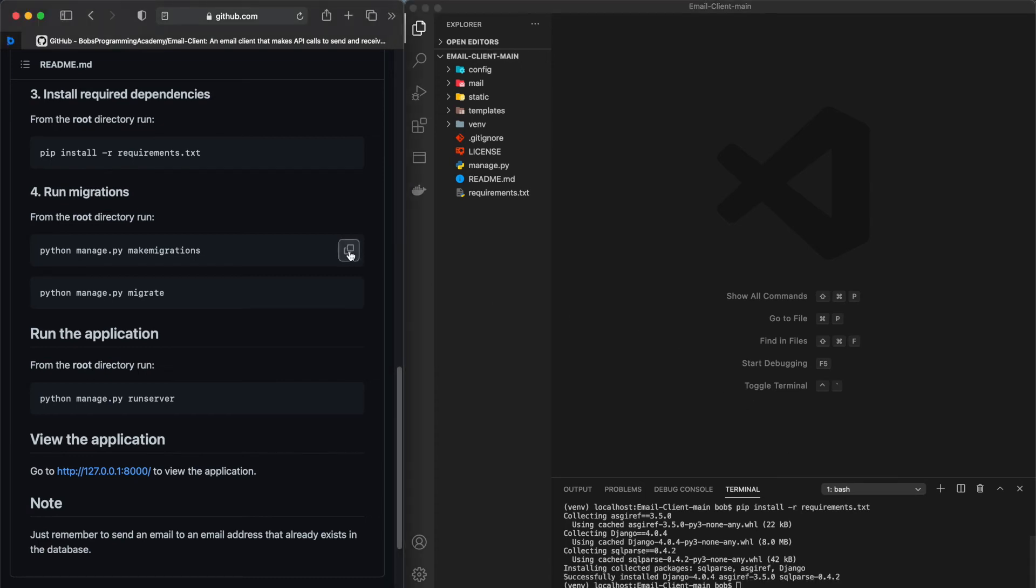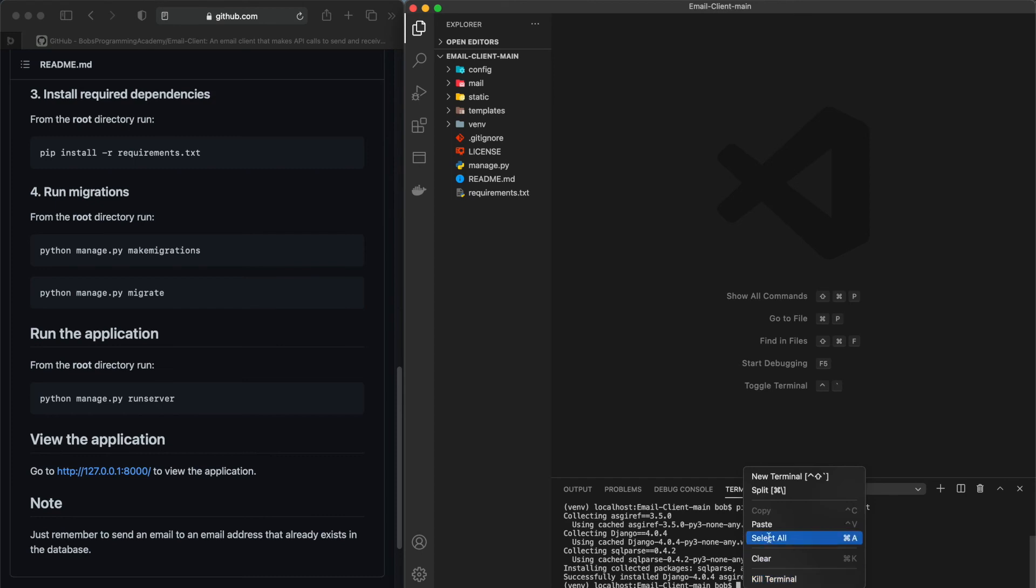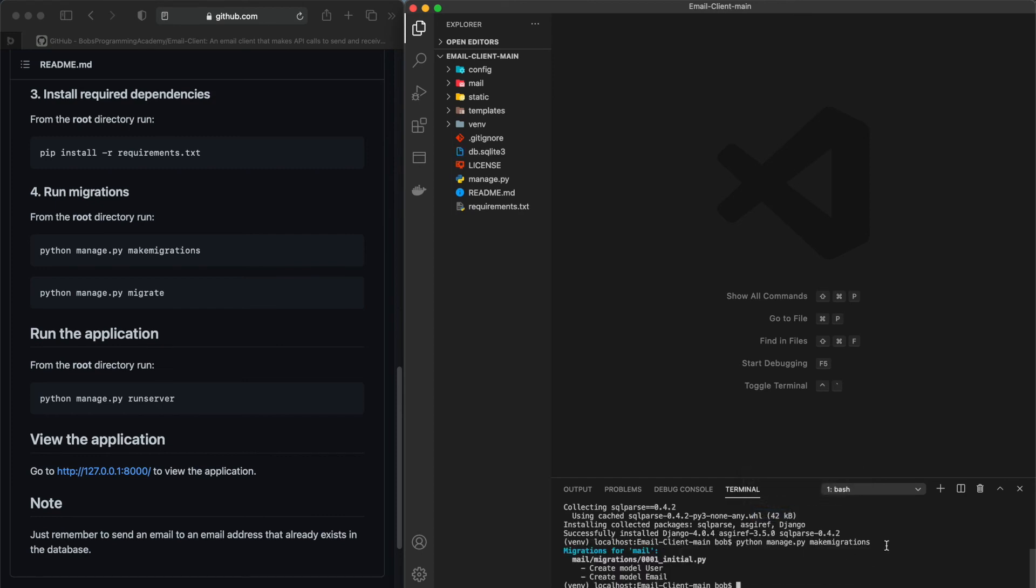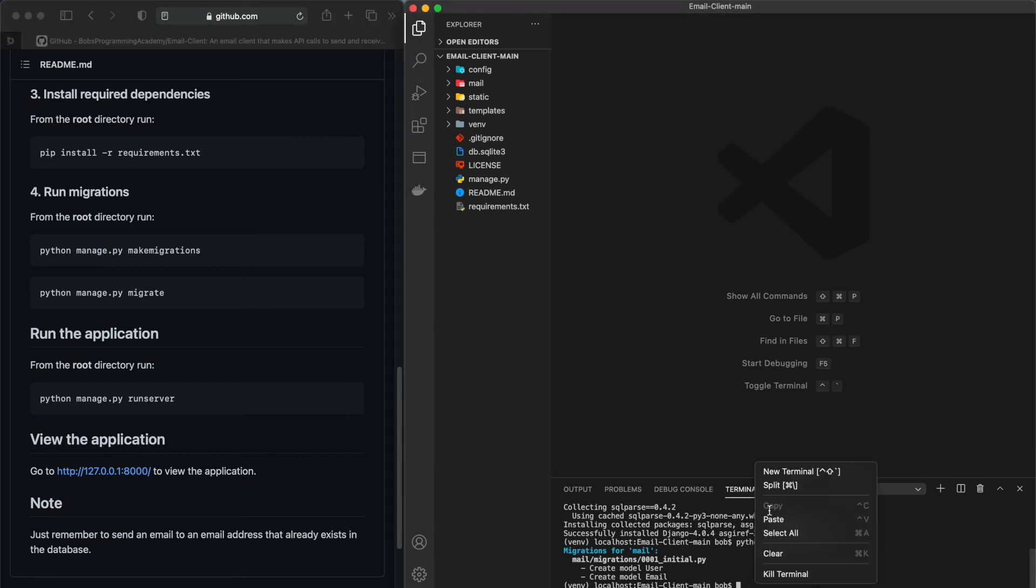Next, run migrations. From the root directory run python-manage.py make migrations python-manage.py migrate